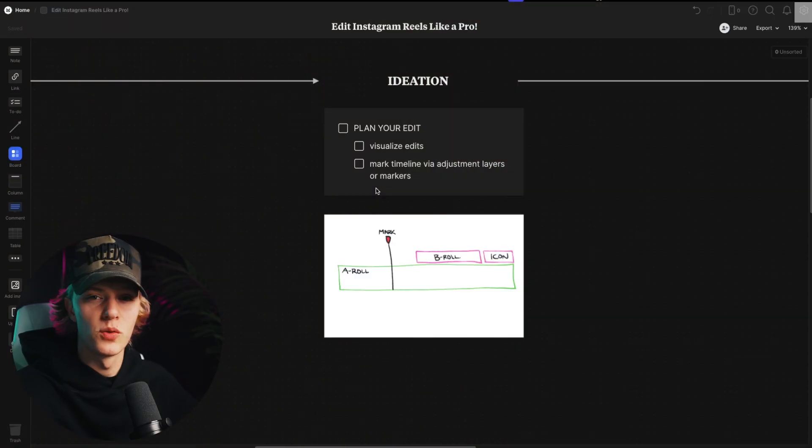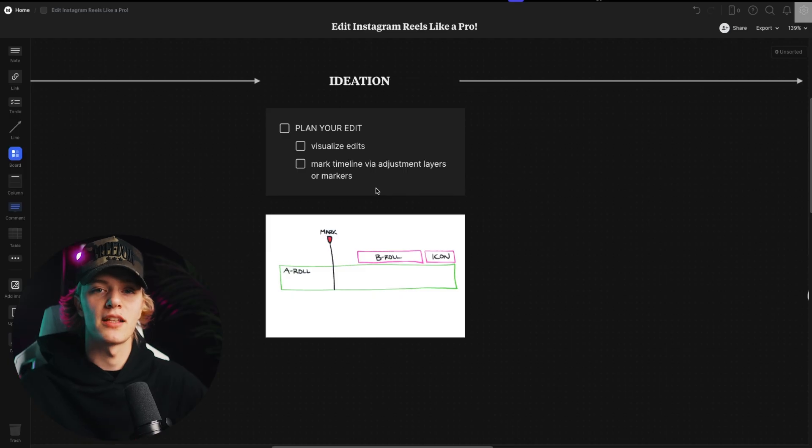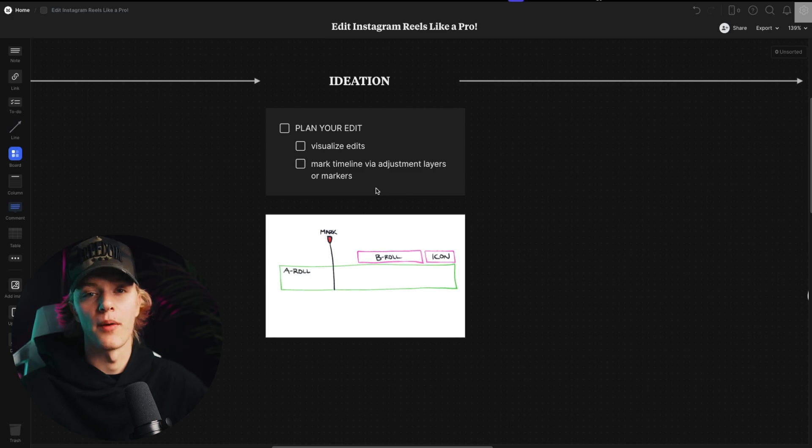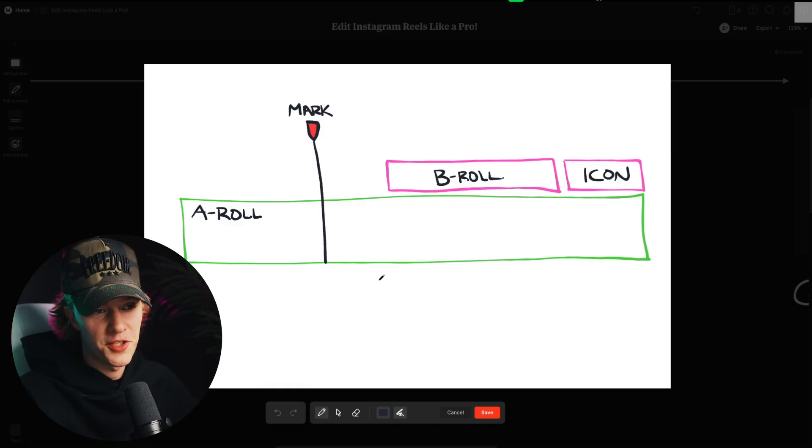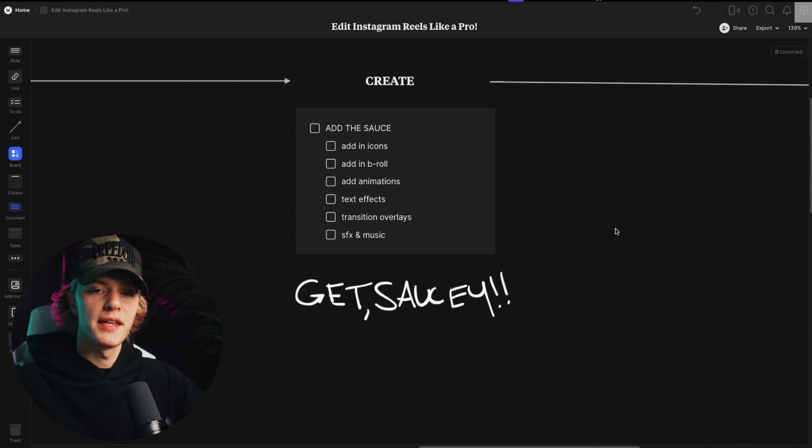And then the second step is doing your content ideation. This is where you're going to plan your edit. You're going to visualize your edits and you're also going to mark out your timeline. So that way, when you go to actually edit and create, you know exactly what you're doing. And here's my lovely picture sharing with you guys what that's going to look like.